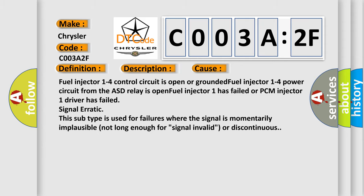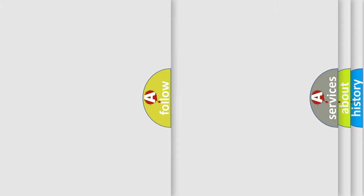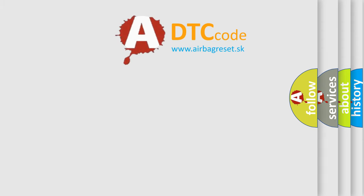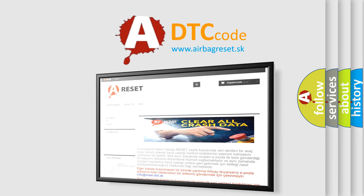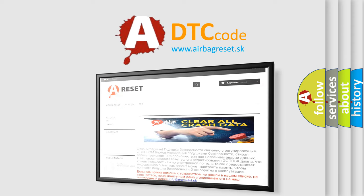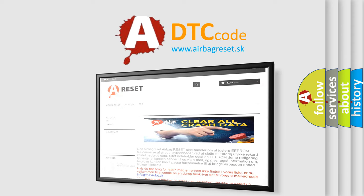The Airbag Reset website aims to provide information in 52 languages. Thank you for your attention and stay tuned for the next video.